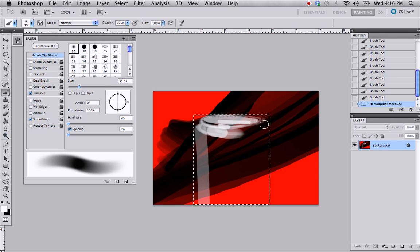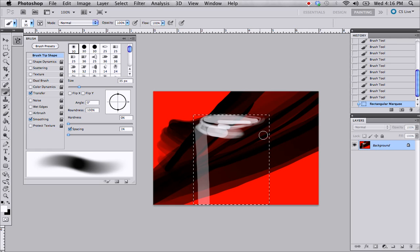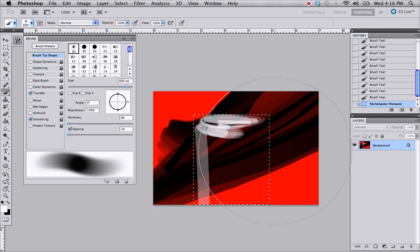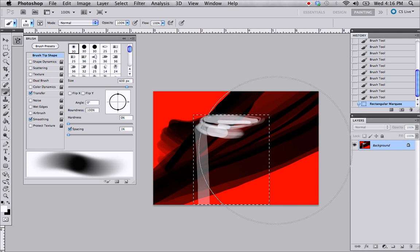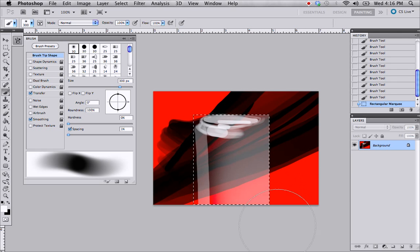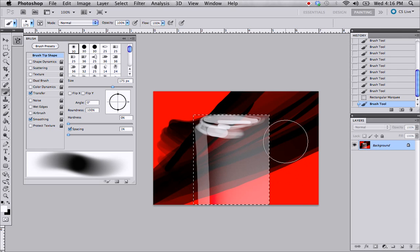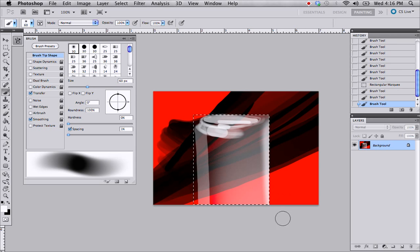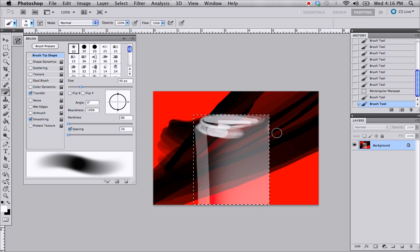And maybe you want a soft edge on the other side. So you can take your brush and go back to brush tip shape, drop that softness, hardness all the way down, and you can kind of increase your brush size. Kind of go in with the soft brush. Get a little brighter bit of a rim light on there.